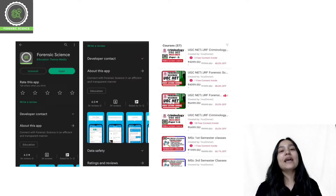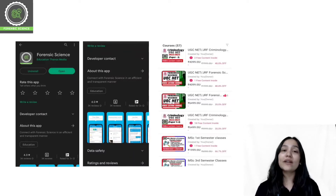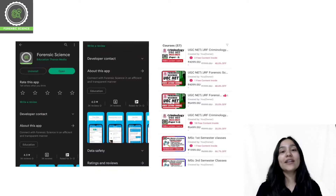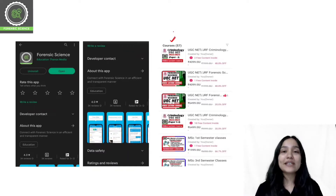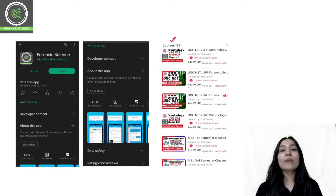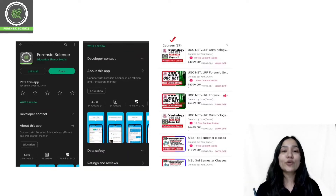Once you download the application, you will have to log in. After logging in, you can click on the store. You will get a course list in the store, and from that list you can select your desired course.